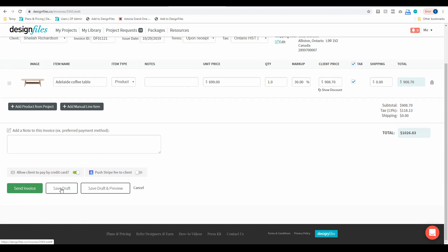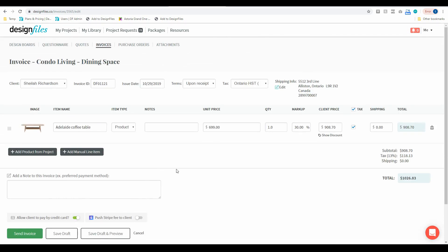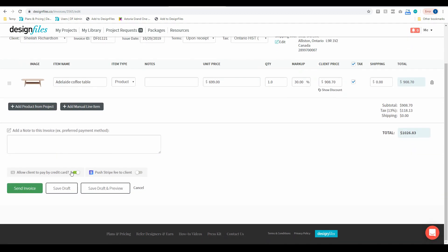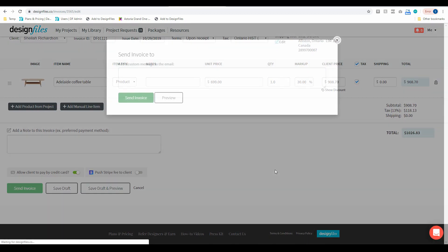Again if I save this as a draft it's not automatically going to sync to QuickBooks, or if I feel like I'm ready to send this one directly out to my client I can go ahead and I can send the invoice.